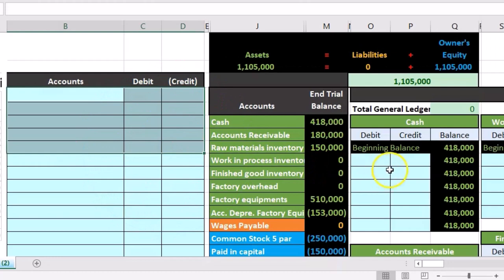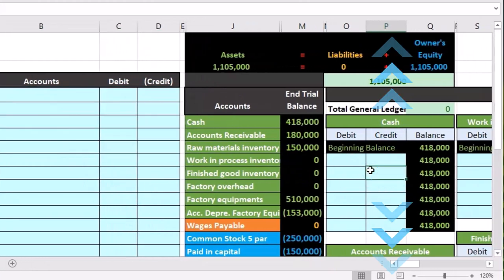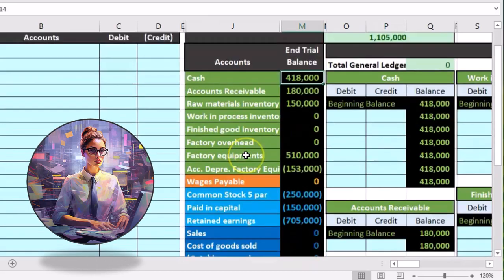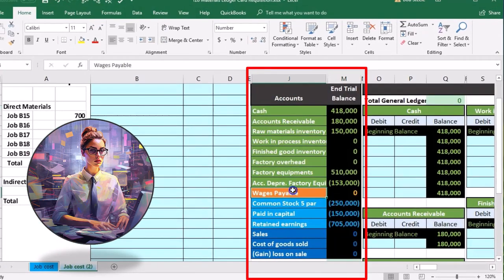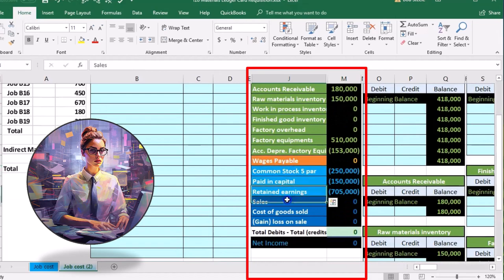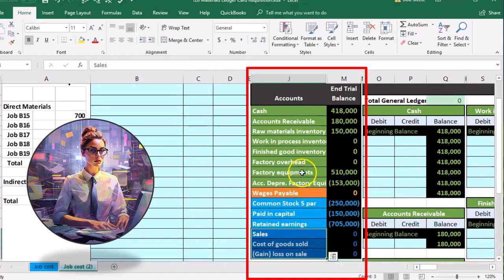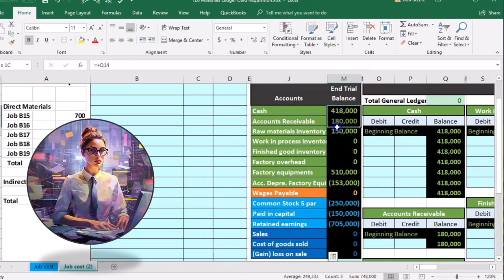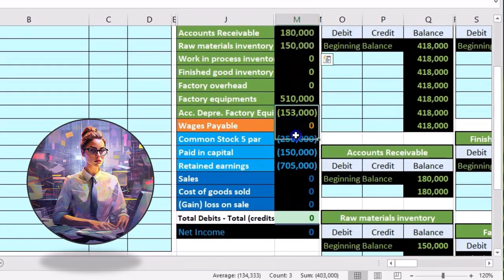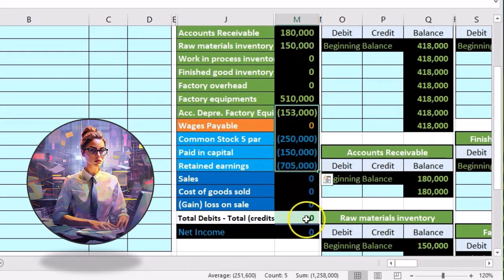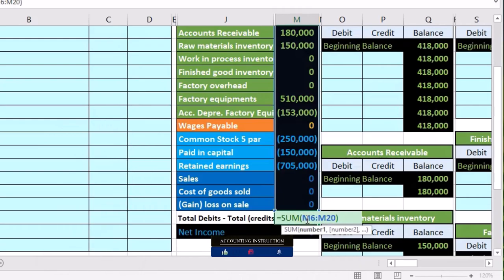The journal entries are posted to the general ledger, and the general ledger will be used to create the trial balance. The trial balance is going to be in order in terms of assets, liabilities, equity, income, and then expense accounts. In the trial balance, debits are represented with non-bracketed or positive numbers, and credits with bracketed or negative numbers in Excel, so the total debits and credits are equal to zero at this time.